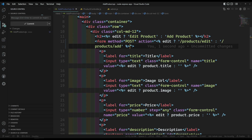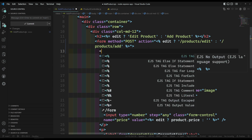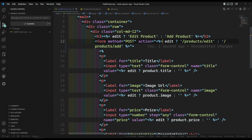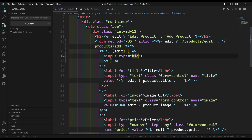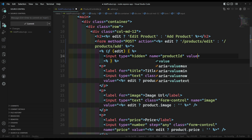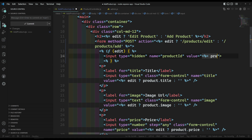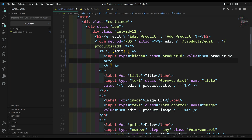Now, one thing is completed. When we are trying to edit a form or update a form, we need to have an ID. So let's try to add it here. If edit is there, here I can write: if edit, add a hidden input — input type is equal to hidden, name is equal to productId, and value is equal to product.id. So now this is our hidden input.